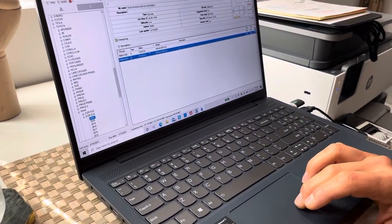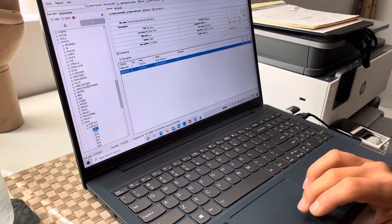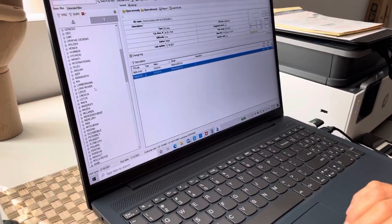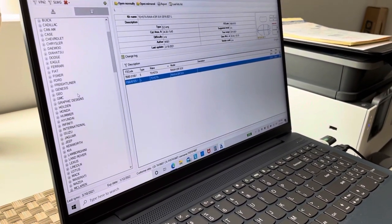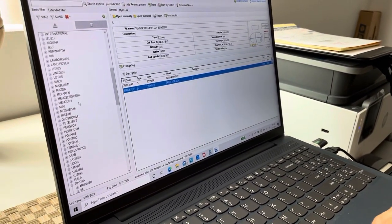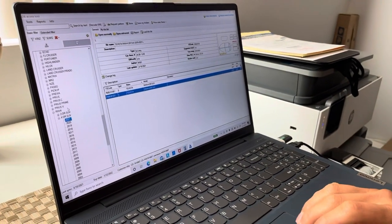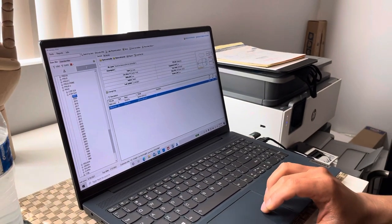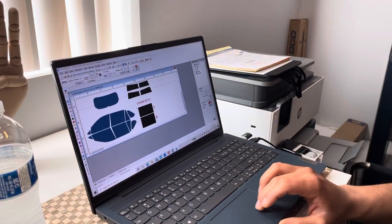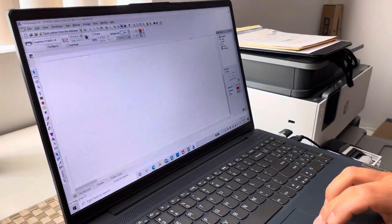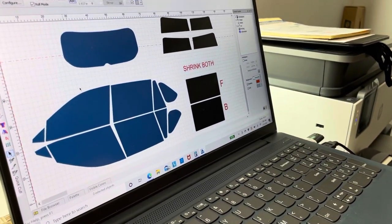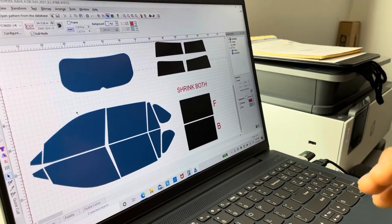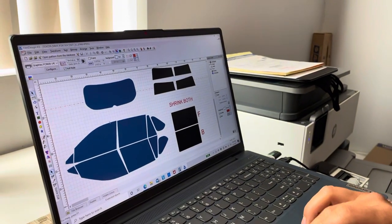This is just an example for video purposes. Here's the database — right here it'll show you all makes, all models. You can find any vehicle in the United States in this software. Right now I'm going to open up this template.